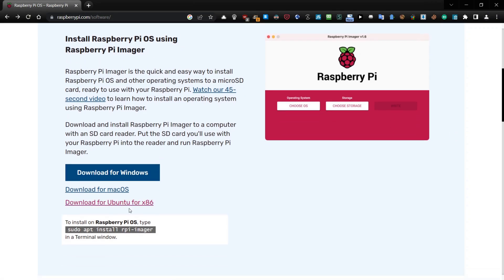And here you have a download link for Ubuntu for x86. So let's click with the right button of the mouse and choose 'Copy link address'. Copy the URL.